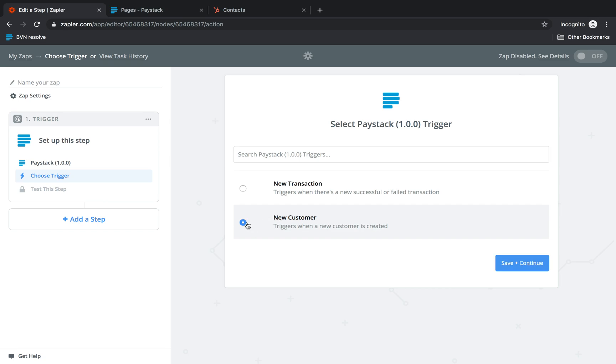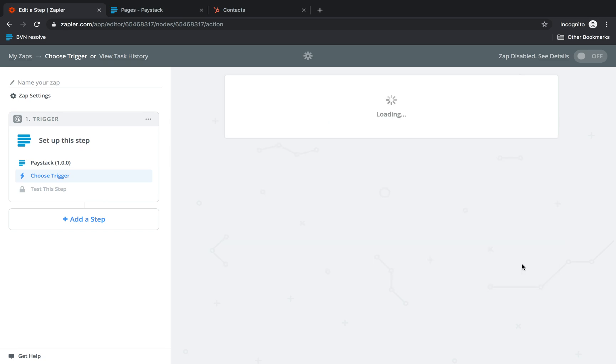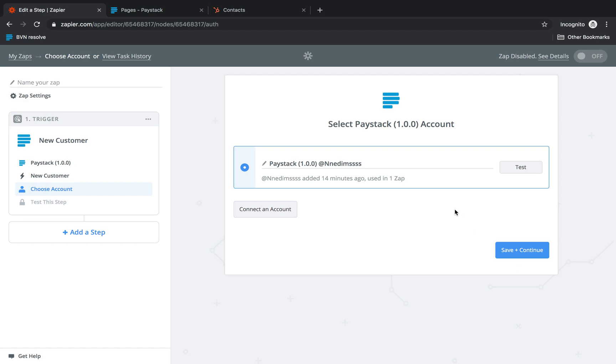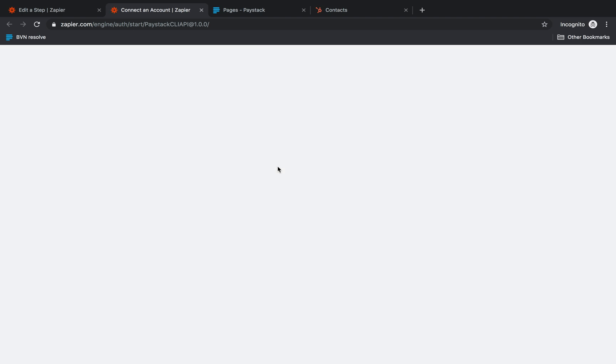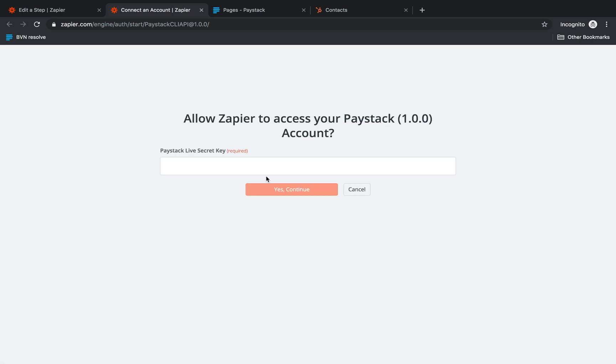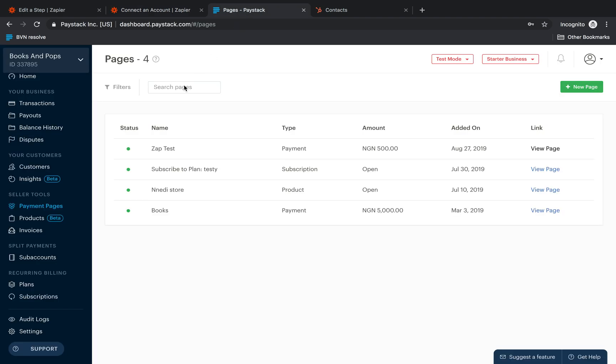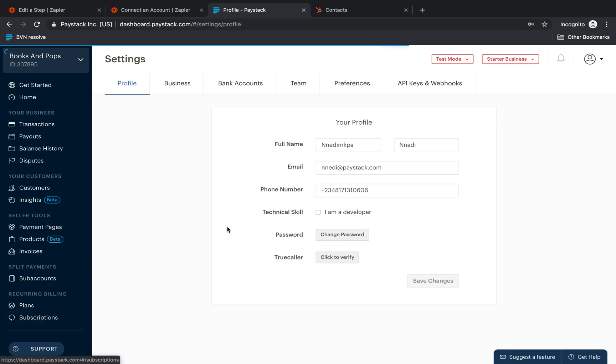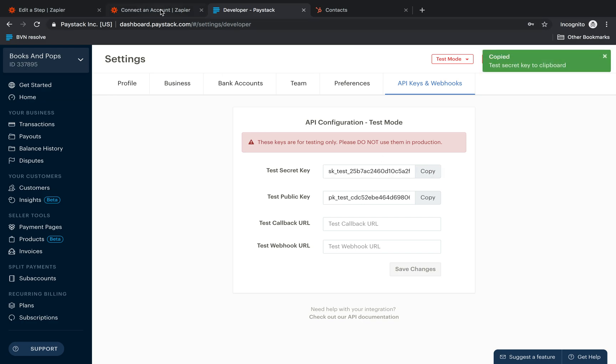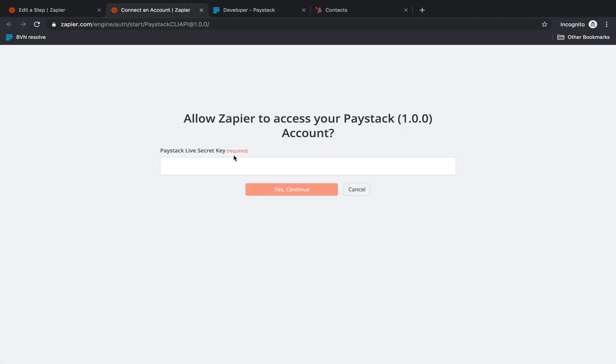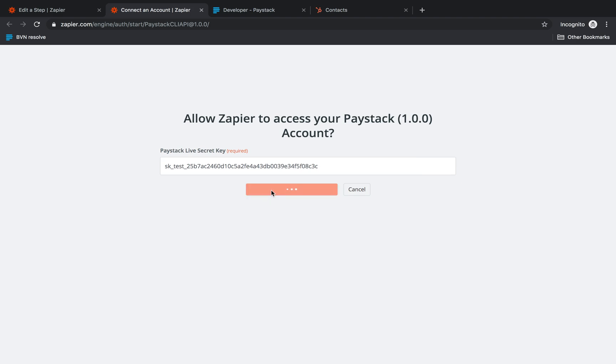So I click here save and continue. Now the next thing I'm going to need to do is to connect a Paystack account. So what I'm going to need to do is to put in my live secret key. So I come over to settings, API keys and webhooks and copy secret key and paste it right here and click on yes, continue.